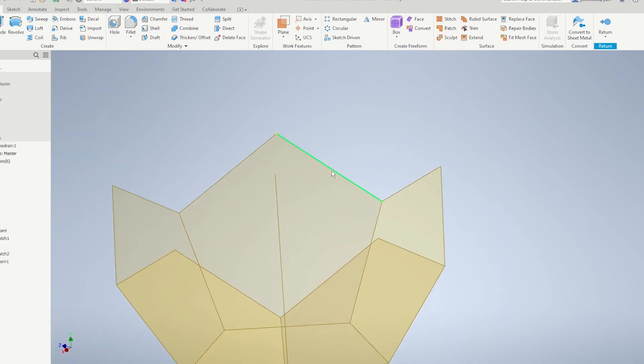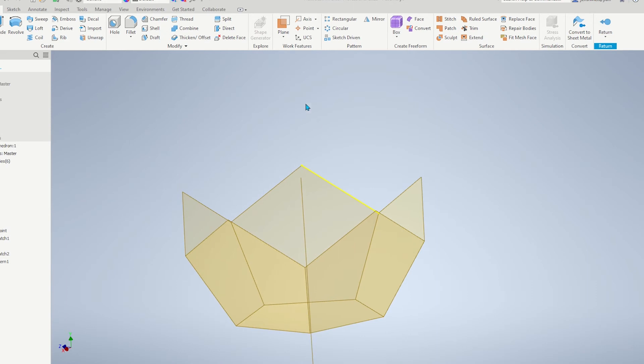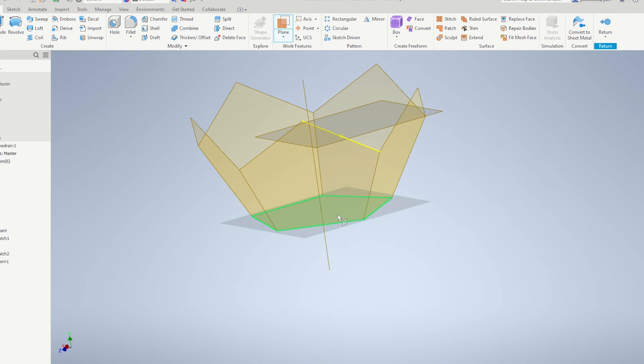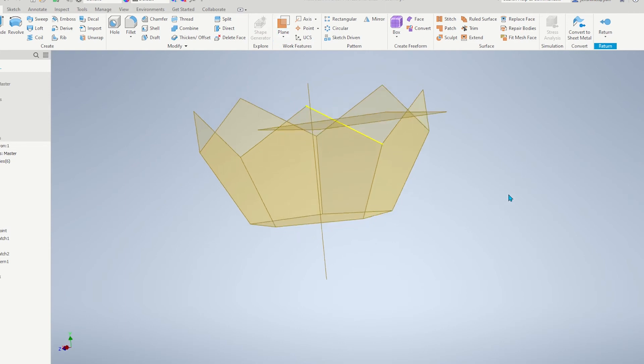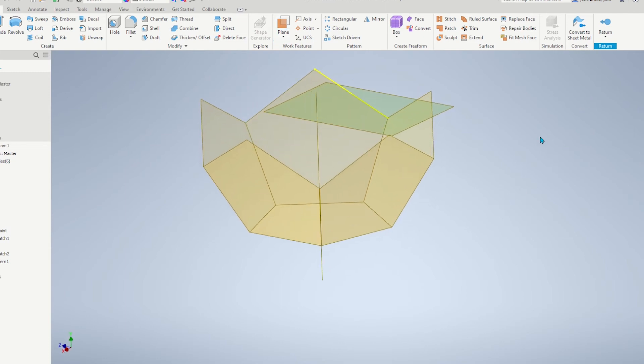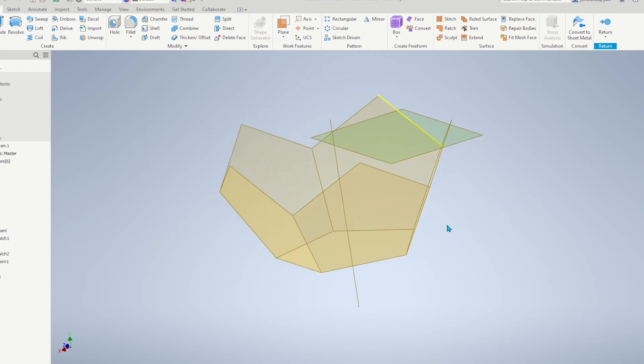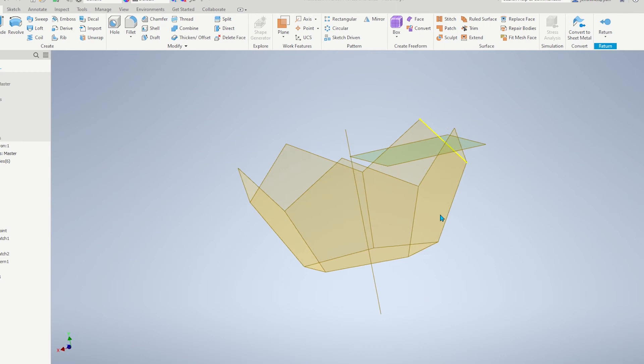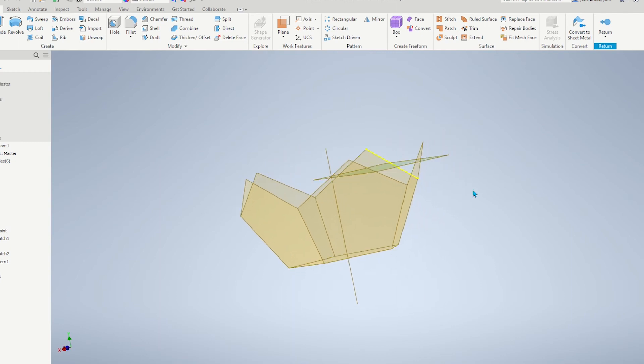We just need a midpoint of that line to create a plane. And that way we can mirror those components here.